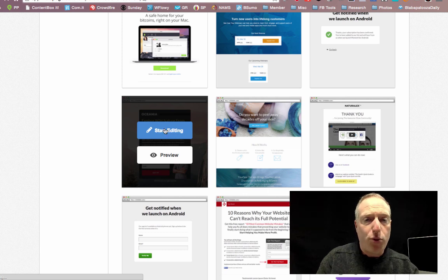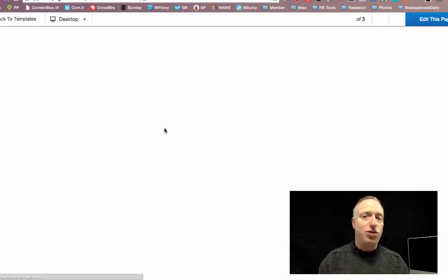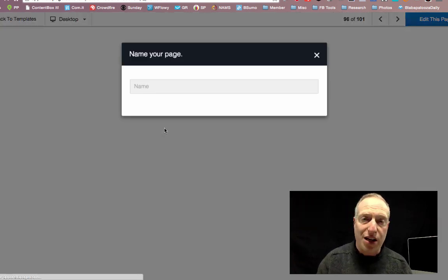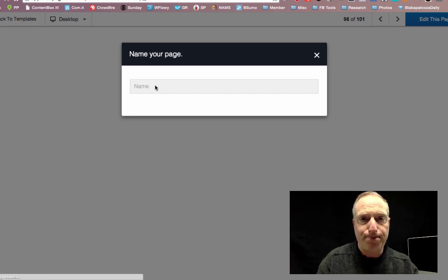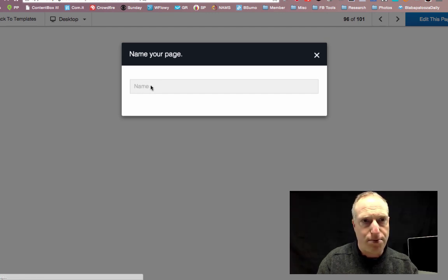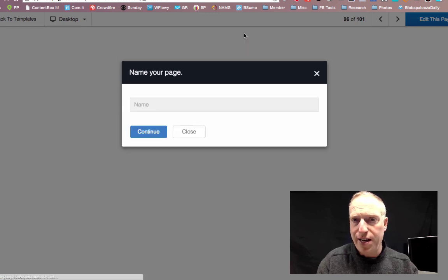It's going to bring up the page, and I can actually just move things around — it's kind of like a drag and drop. Let's give this a name — it's a little slow internet connection today.